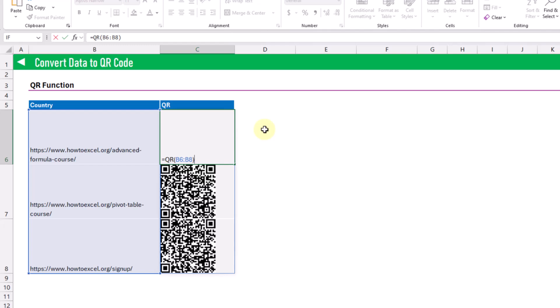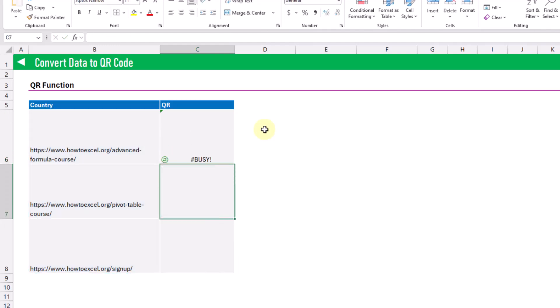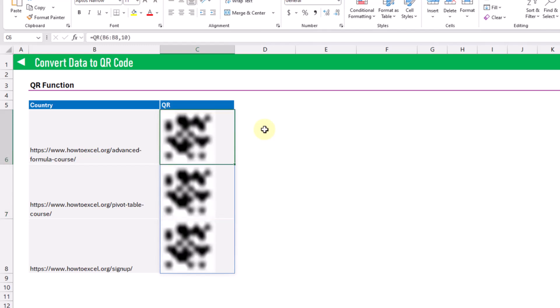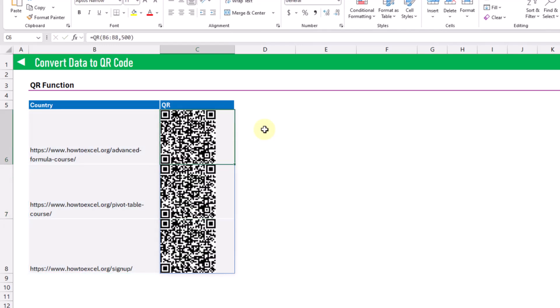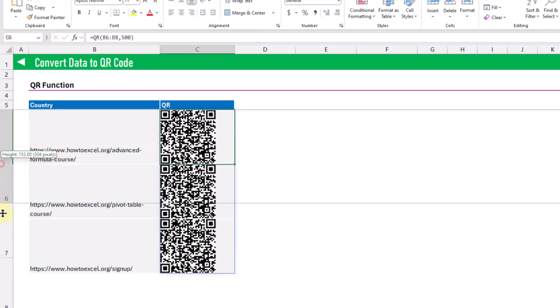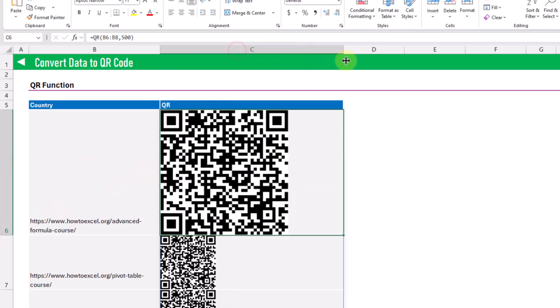The QR function has an optional argument for the size of the QR code image to return. By default this is going to be 250 pixels, but we can choose whatever size we want. Here we've got a 10 pixel QR code image. Let's change that up to 500 — here's a larger one, so if we expand the size of our cell it's going to be a still clear image. That's the QR function for converting data into a QR code.